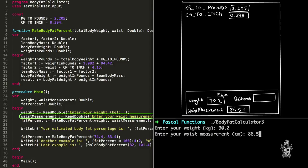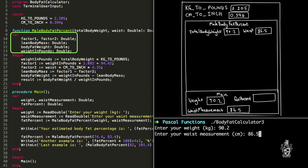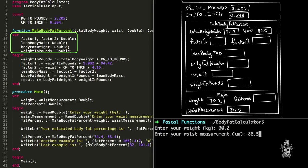Now we get to the magical part - this is where we get to use the function we've created. We're going to call male body fat percent and pass those two values from our variables weight and waist measurement as parameters. Weight will be passed up into the total body weight parameter, and waist measurement will be passed up into the waist parameter. That function has been called, and we've got some variables declared - it appears on top of the stack, so when it finishes it knows where to go back to. We've got different variables here: factor one, factor two, lean body mass, body fat, weight, and weight in pounds - we need all those different variables for our calculations.